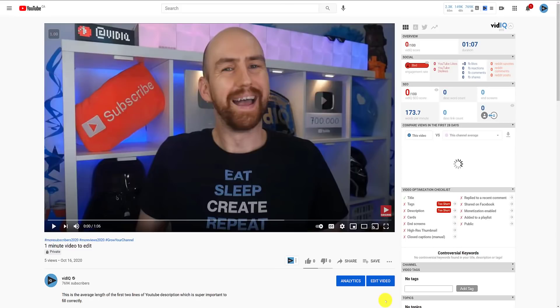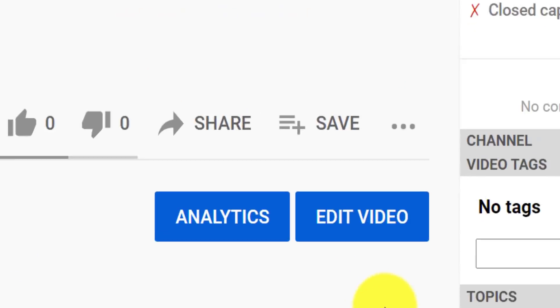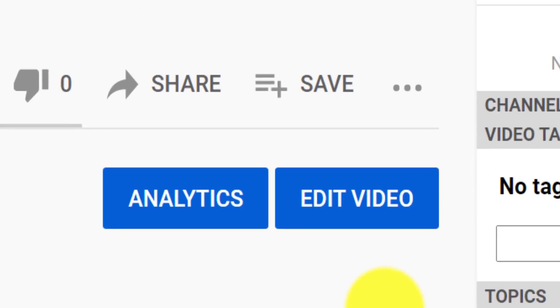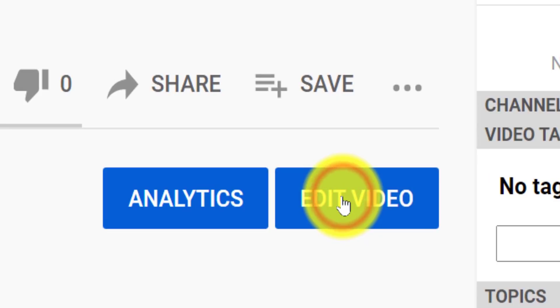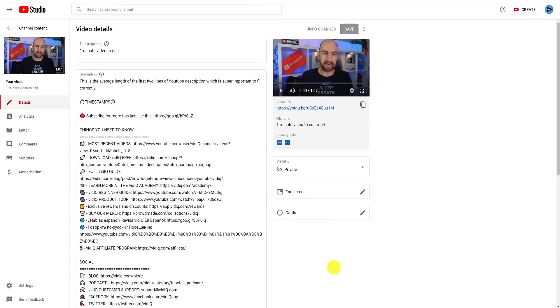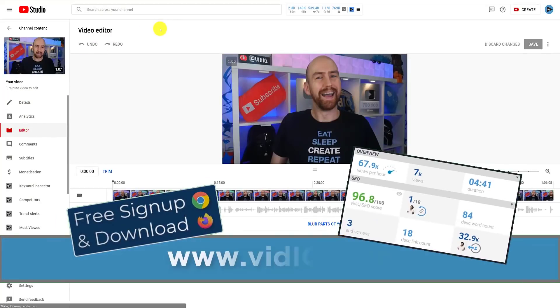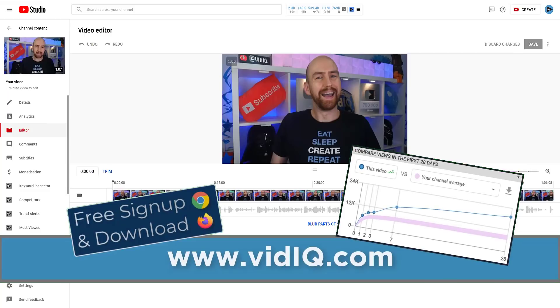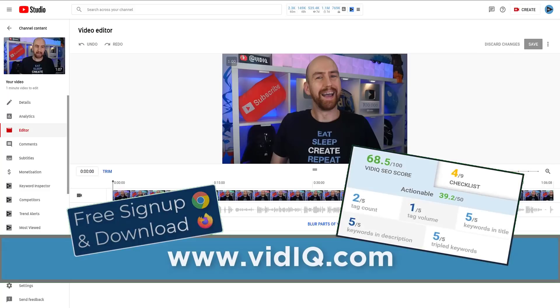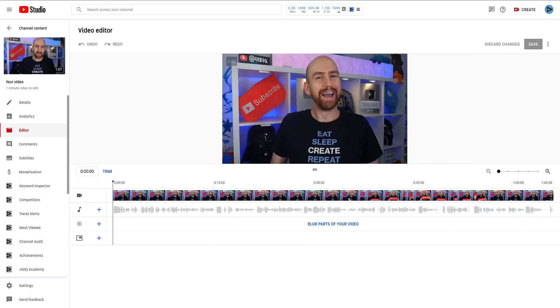As an alternative way of getting to the editor screen, if you are on the video watch page as the owner of a video, you should see two buttons, one of those being edit video, which takes you to the video details page where you can again select the video editor. Fun bit of trivia: this used to be the only part of the new YouTube Studio displayed in dark mode, and now none of it's in dark mode.